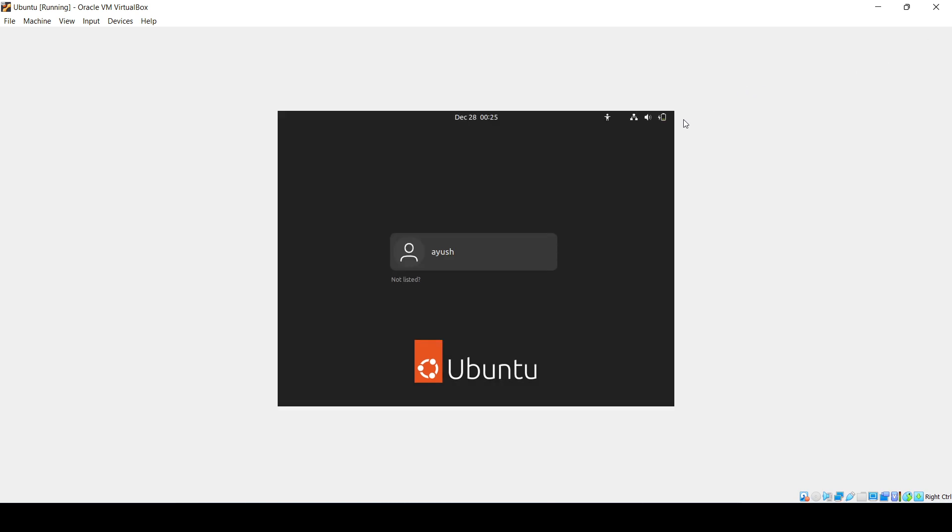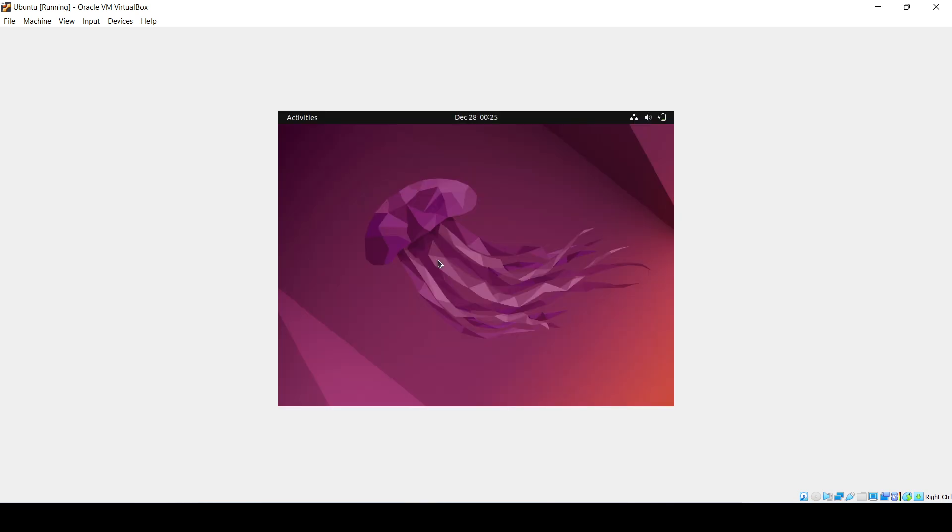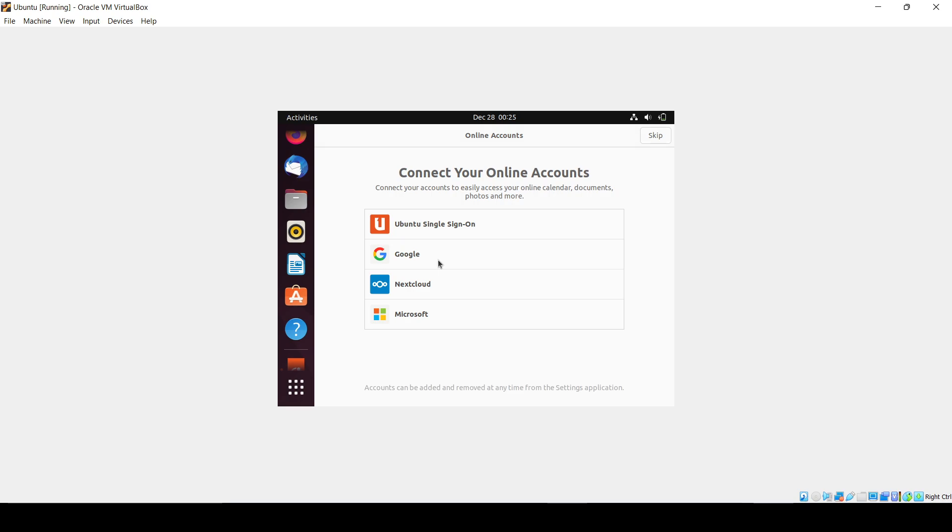It will ask you to enter your username and password. Here we go. I'll ignore this for now. Enter the password which you used. Here we go.